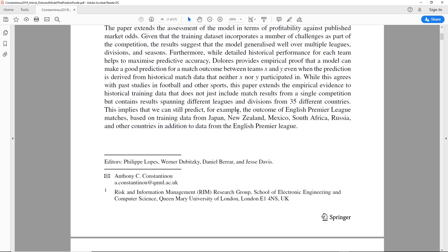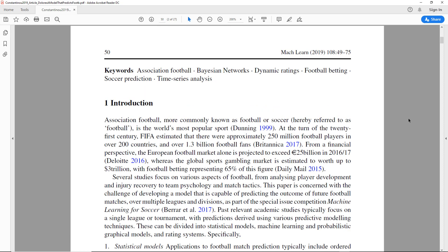This implies that we can still predict, for example, the outcome of English Premier League matches based on training data from Japan, New Zealand, Mexico, and so on, in addition to data from the English Premier League. To me, this looked relevant — an interesting paper.